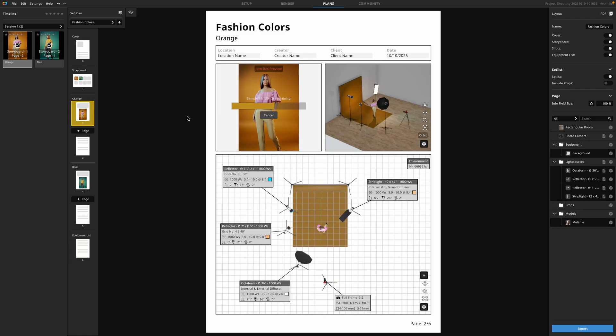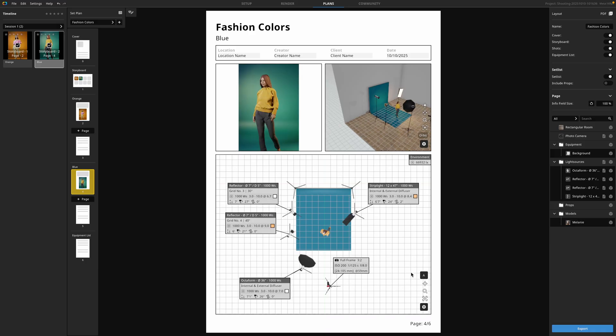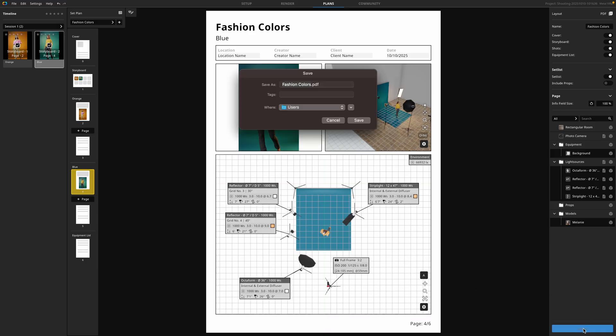Before you export, you can render your individual shots to provide more fidelity if you'd like. And when you're ready to export your PDF, simply press export, name it, and save it where you'd like to be able to share with your team or print.